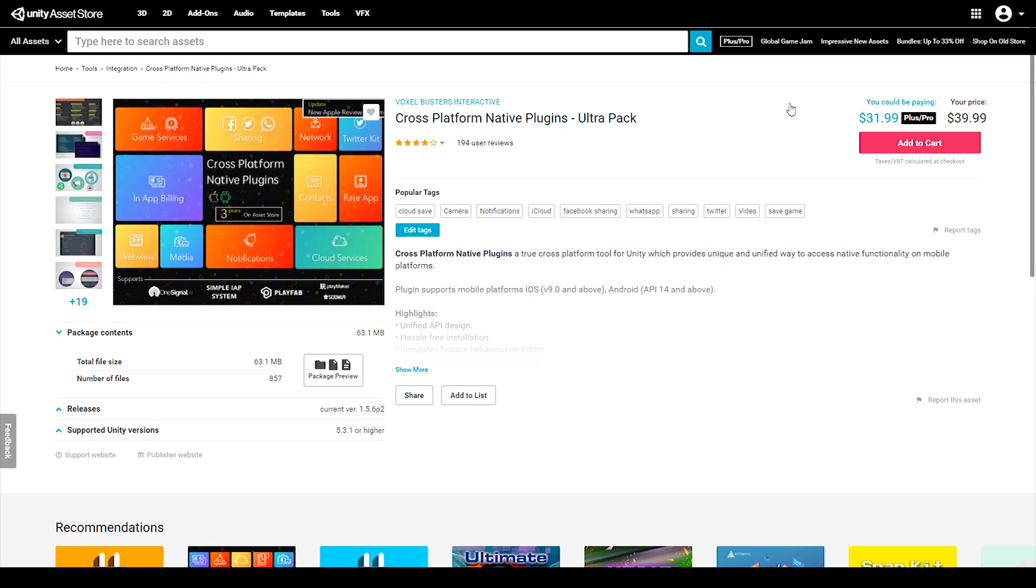Now the plugin looks like this on the Unity Asset Store and the first thing that you might notice is that this plugin costs $32 if you're a Plus or Pro member and it costs $40 if you're not.